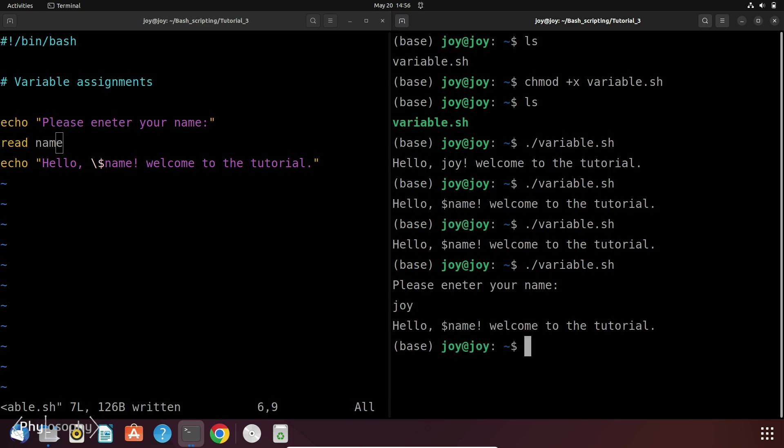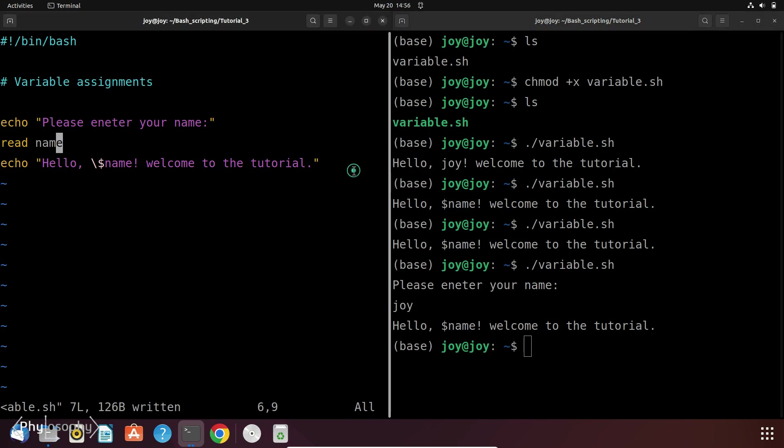And if you hit enter, then it will print... oh sorry, I made a mistake. So you have to remove these backslashes from the script.